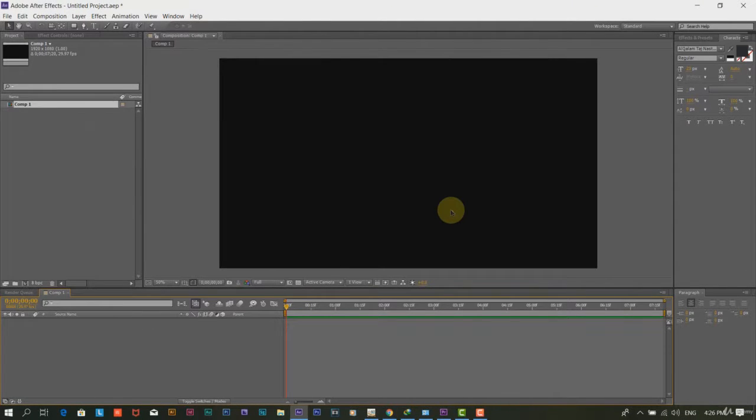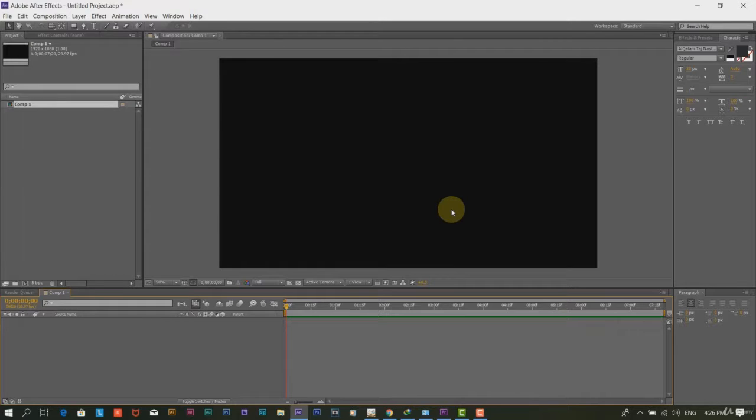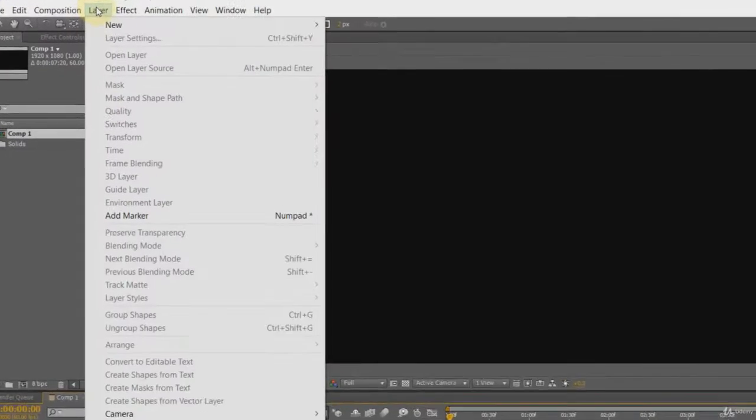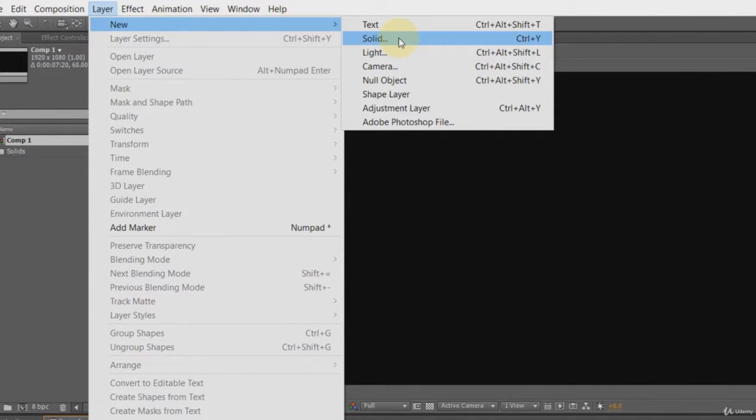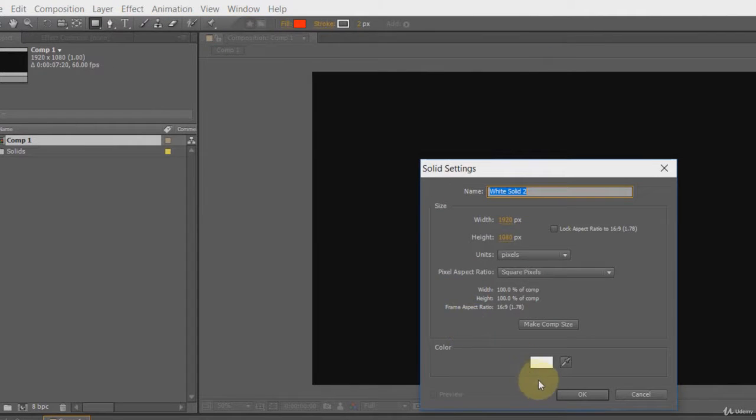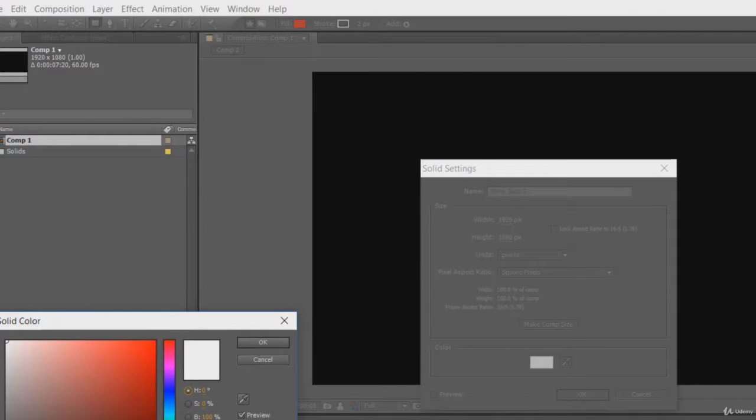Step 2. Please keep your script window active to copy the text and use that in After Effects. We will create a solid layer on which we will put and animate our text. To create a solid layer, click on Layer, then New and then Solid. The shortcut of that is Ctrl plus Y. We will keep the setting as it is. However, we will change its color to yellow.